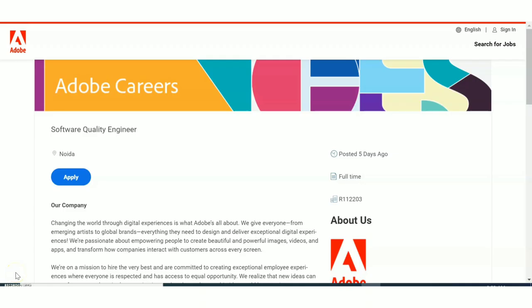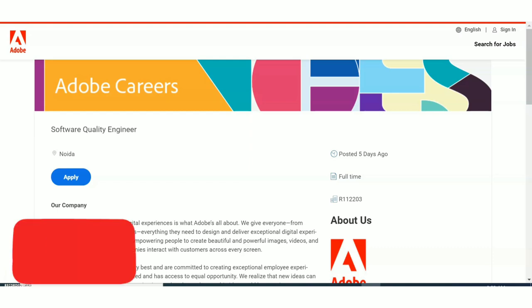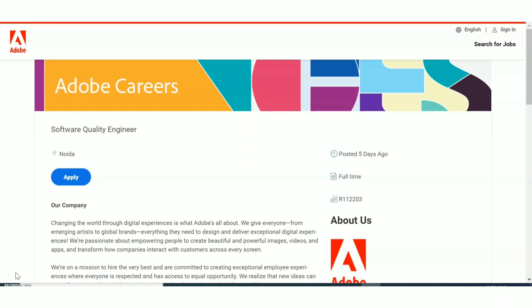Hello guys, welcome to Easy Electronics. In today's video we are going to see a recruitment update from Adobe. Adobe is hiring for Software Quality Engineer and we are going to see all details regarding this recruitment update. It is a fresher post, so if you are interested please do watch this video till the end.